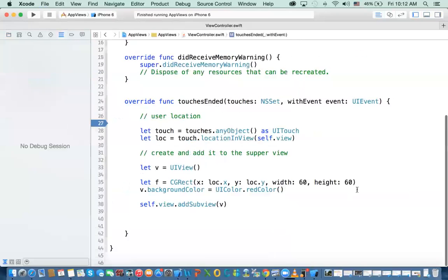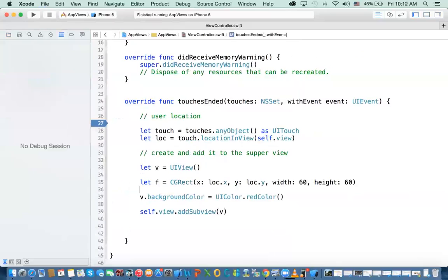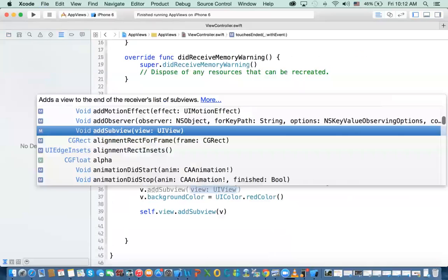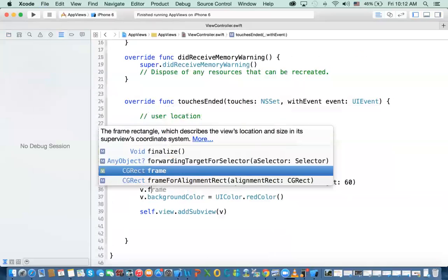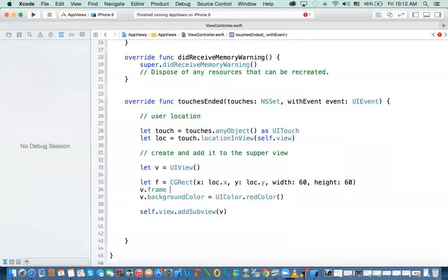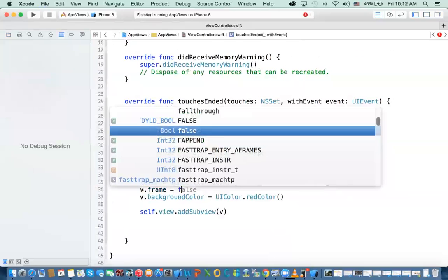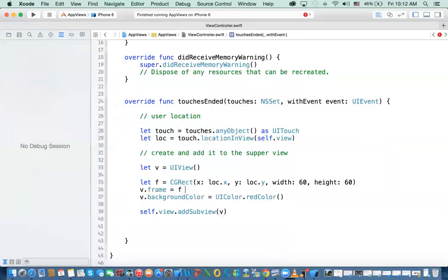This is a good way. We did not set the frame for the view. This is actually quite fun error. What happened is that we missed a step here, which is we need, after we created the view, we need to set the frame for the view with the new rectangle we just created, which is F.